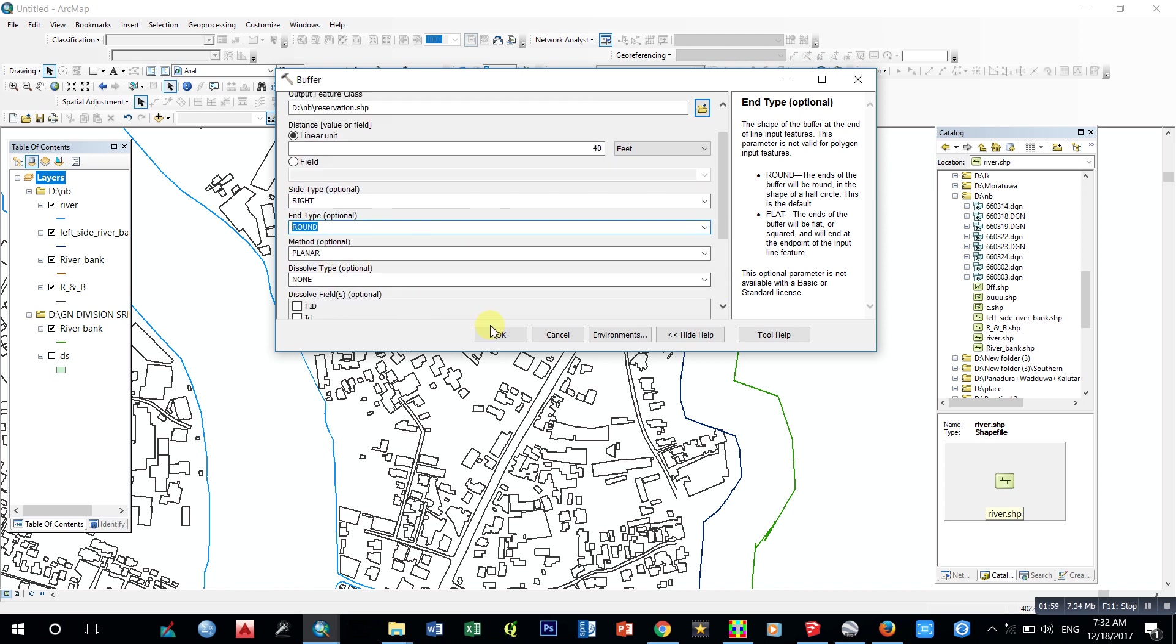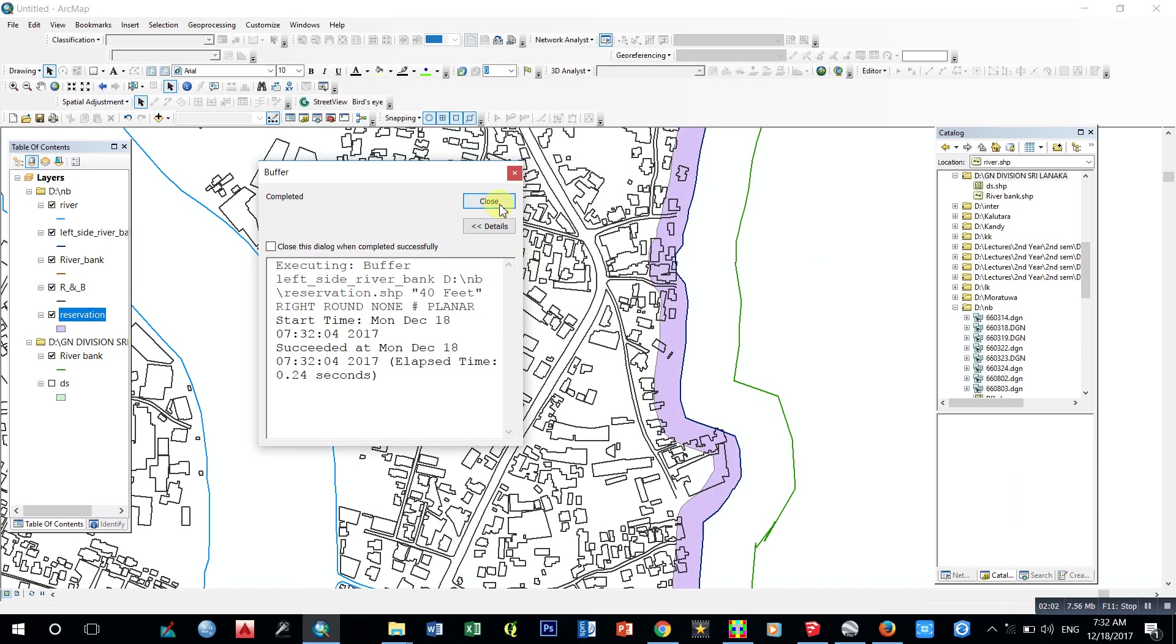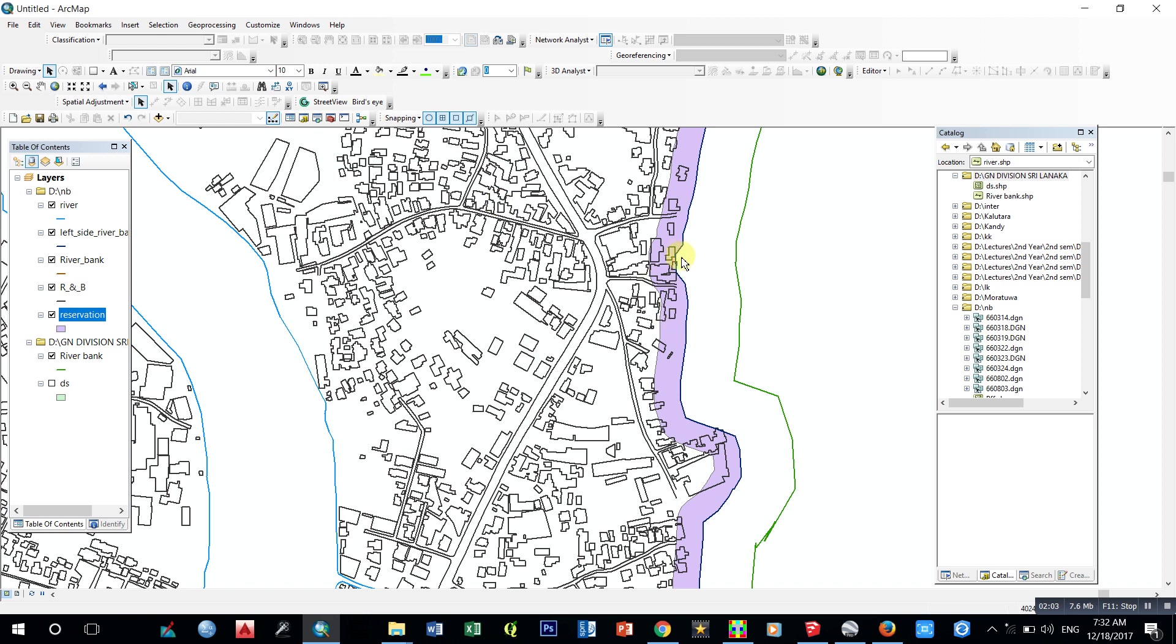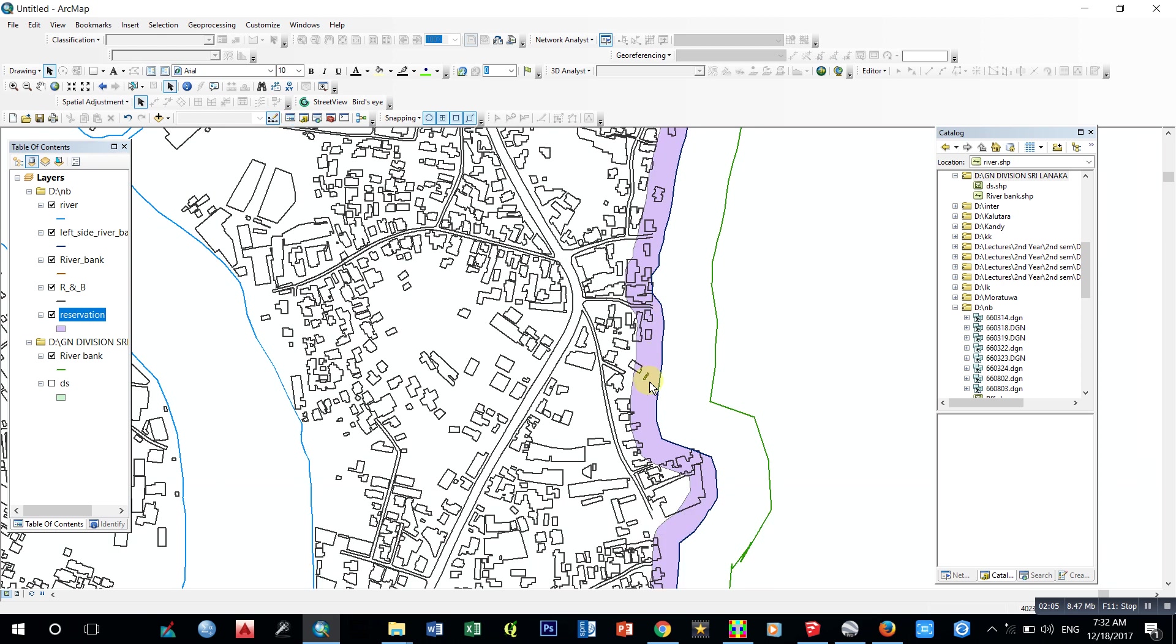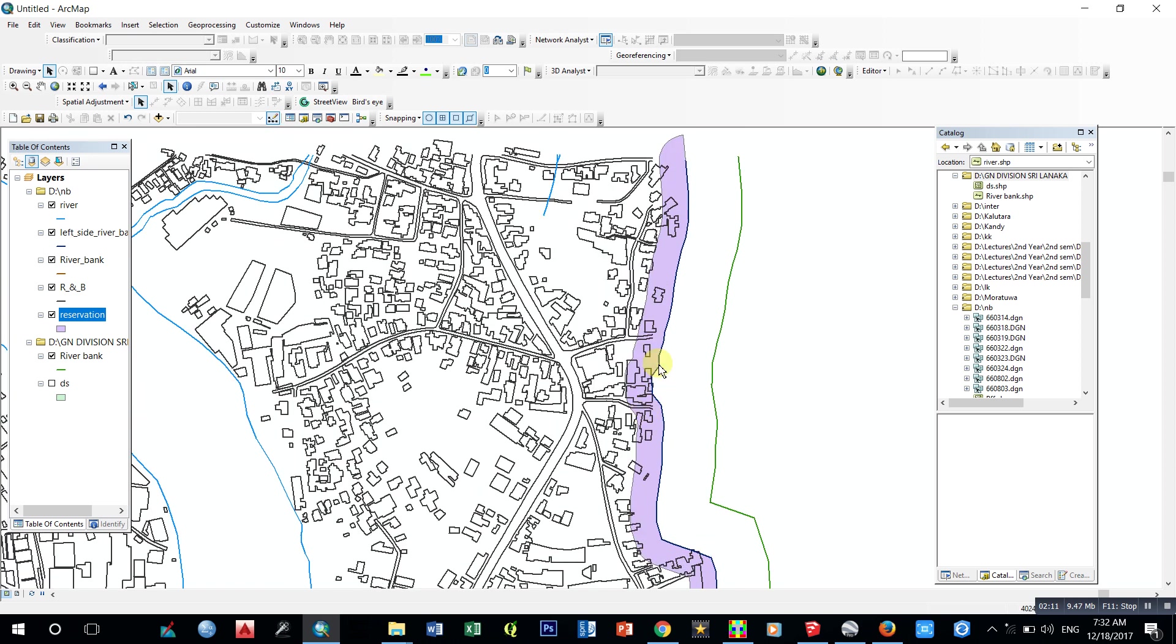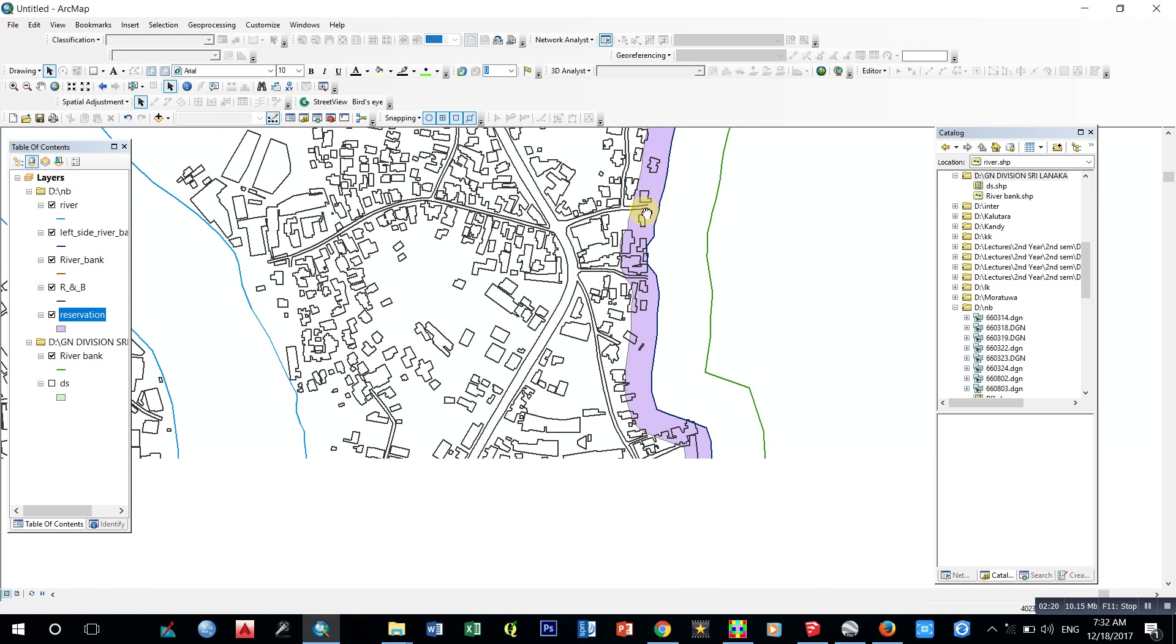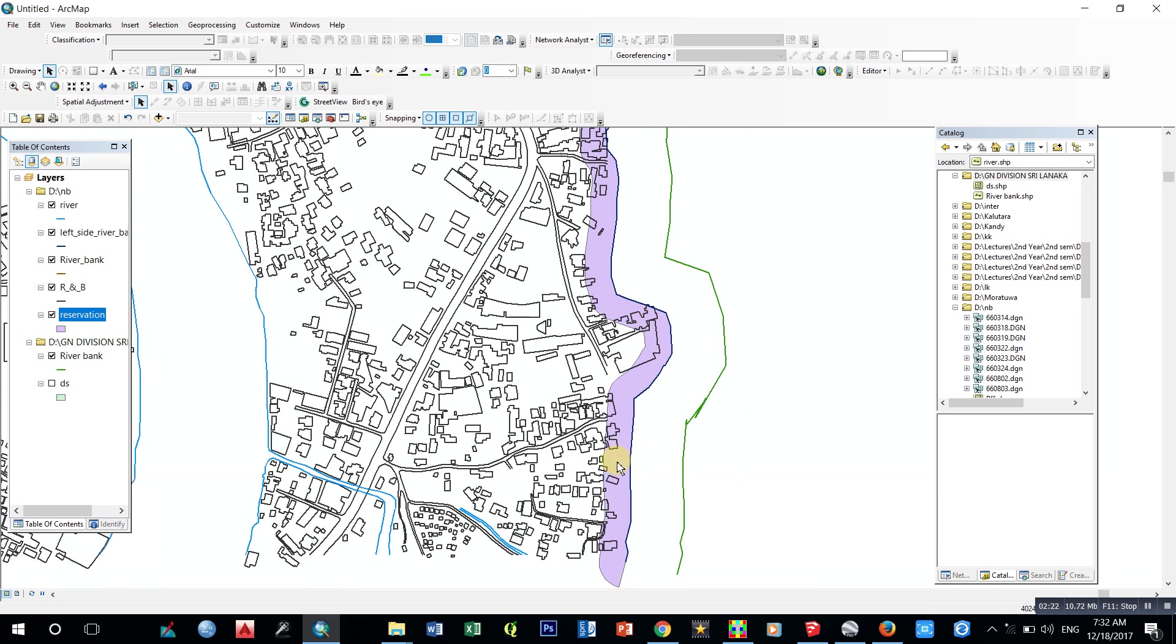Here we can see this is our buffer, this is our 40-foot reservation area. In our analysis, if we want to find which houses or which residents are in the reservation area, we can use this buffer method to identify those houses in the reservation area.